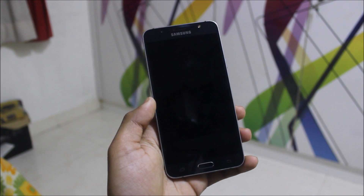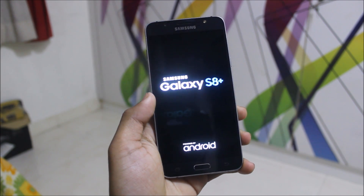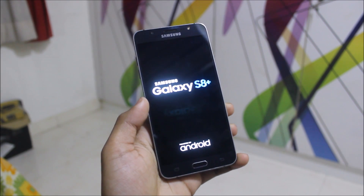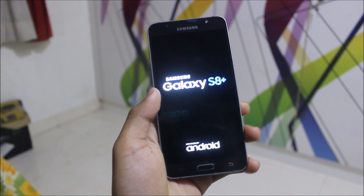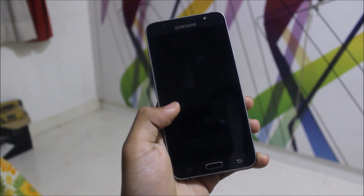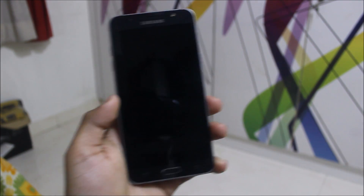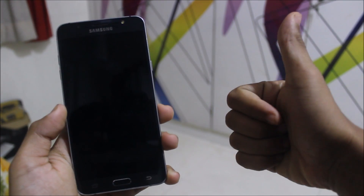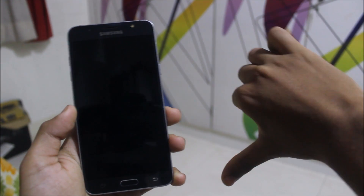The fix will also be installed. Then click Reboot System and wait 5 to 10 minutes for your device to boot up with Revolution OS 4.5 on the J7 2016.